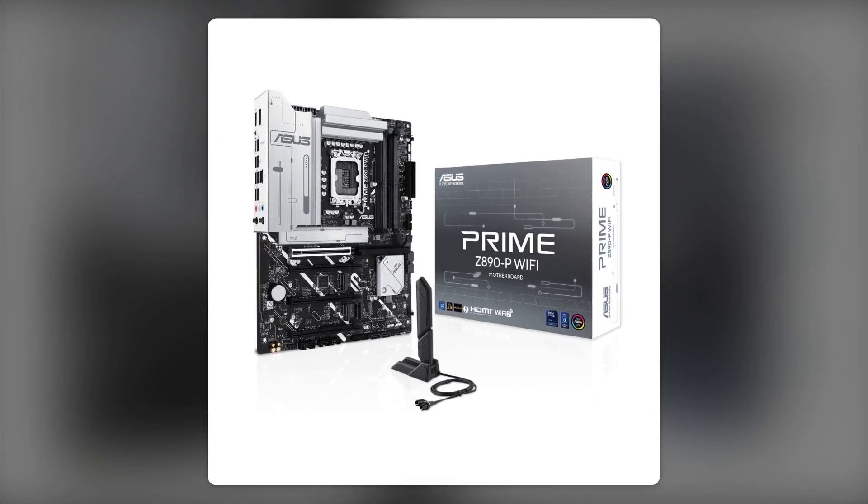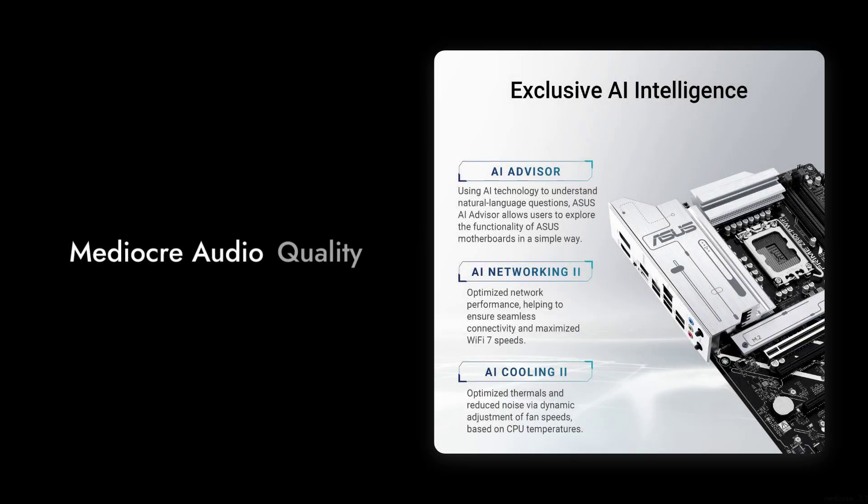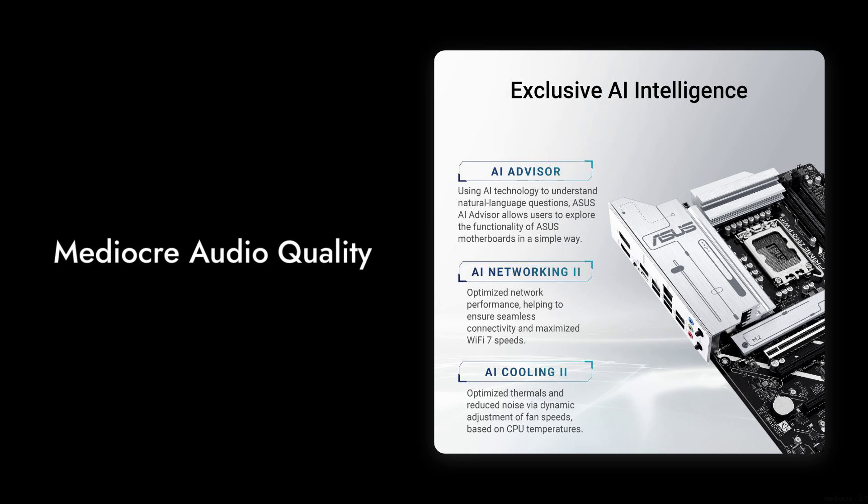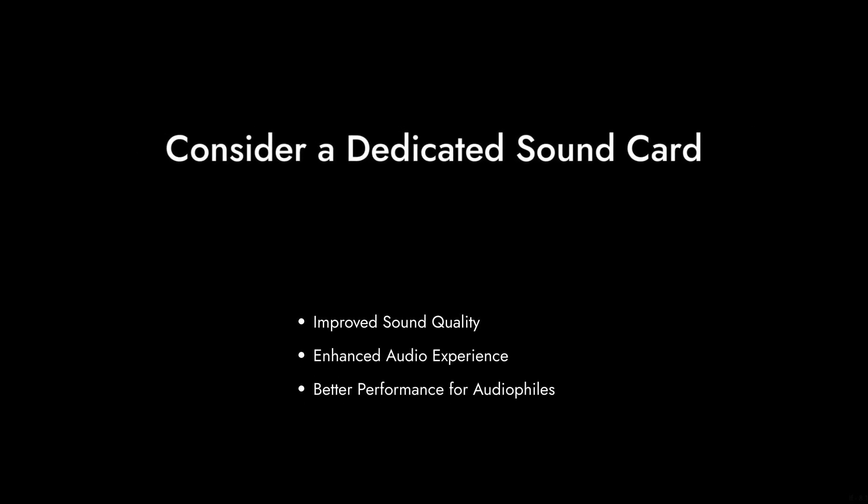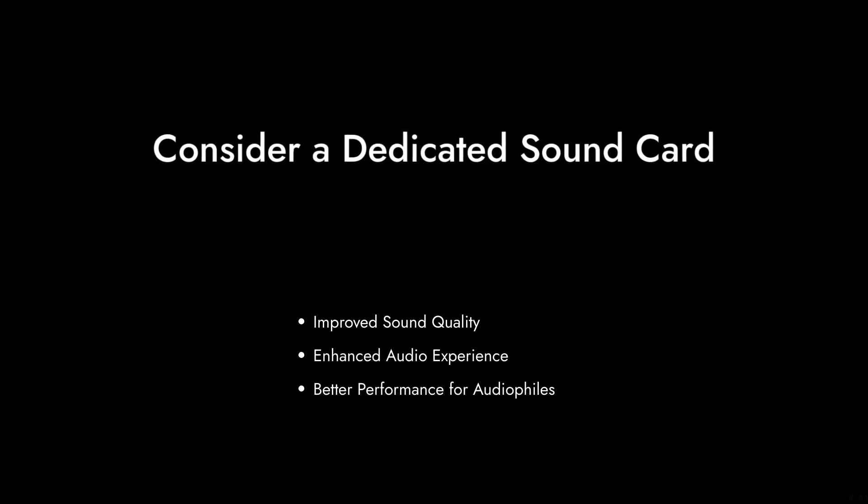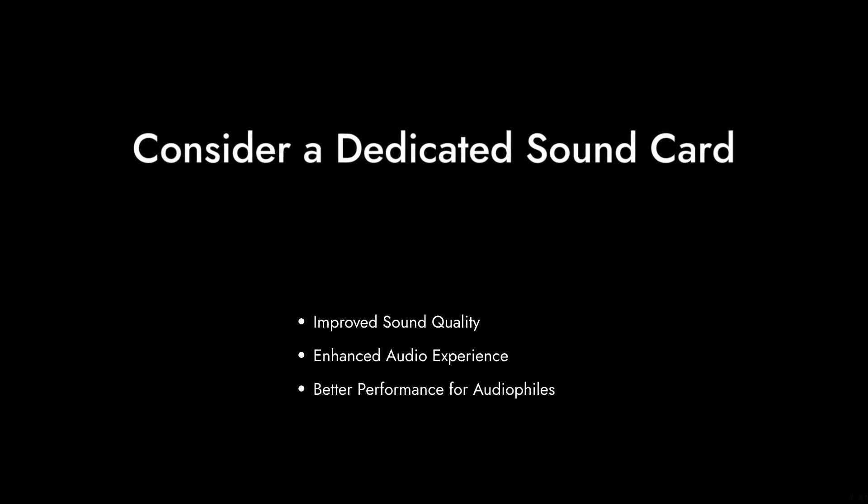Number four, mediocre audio quality. The onboard audio quality has been described as average at best. If you're an audiophile or enjoy high-quality sound, you might want to invest in a dedicated sound card.